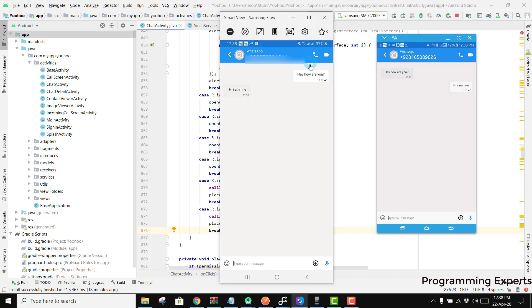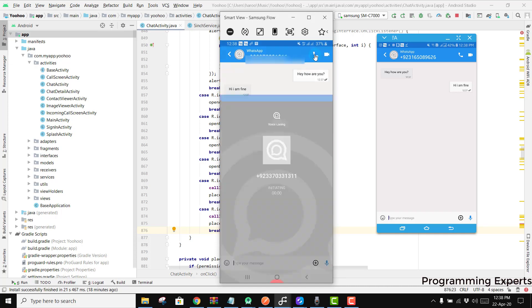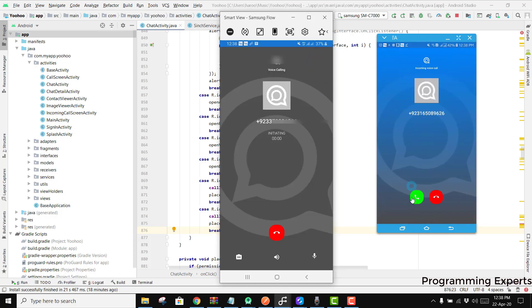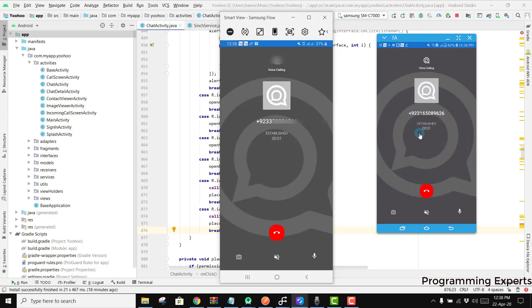So now there is also a feature of audio calling. If you don't want the video you can just press the audio call, and there you can see it will have the audio call feature.